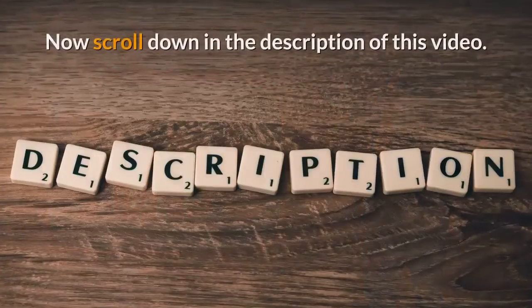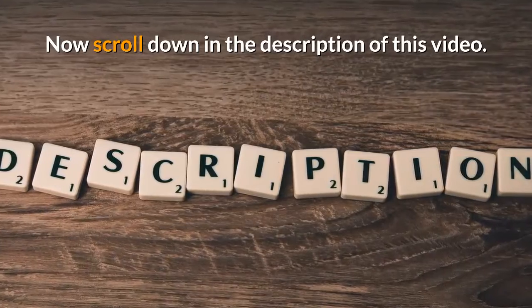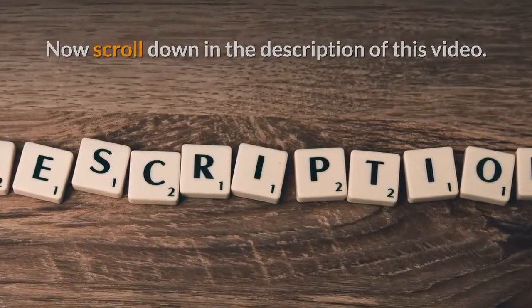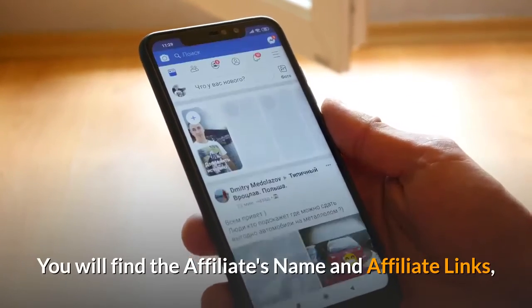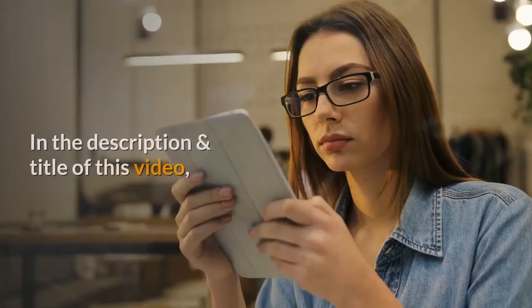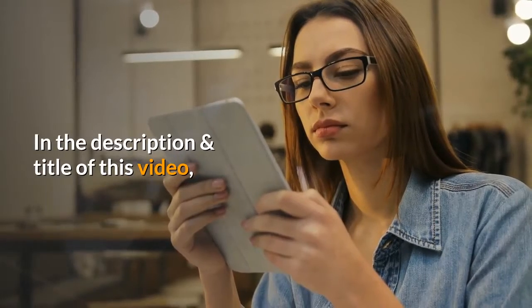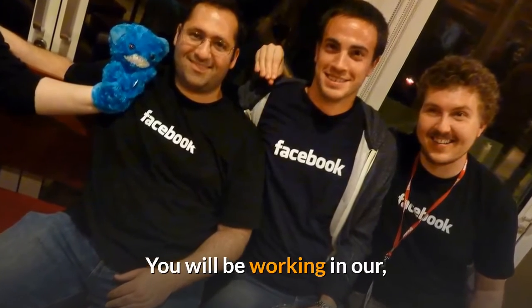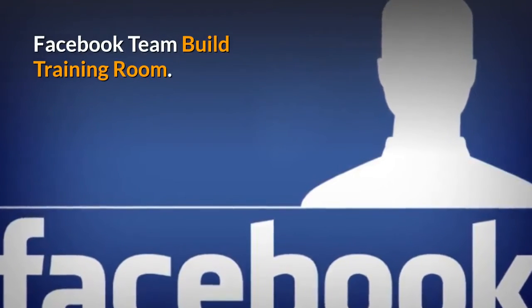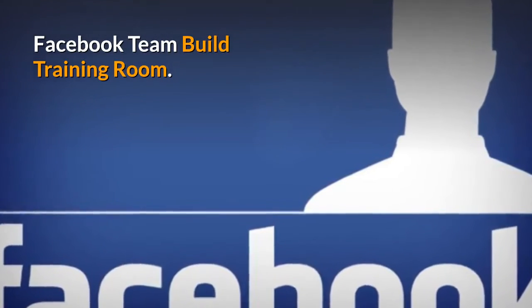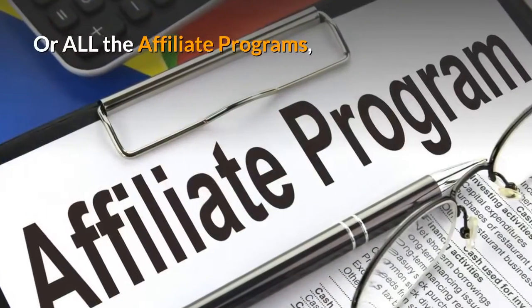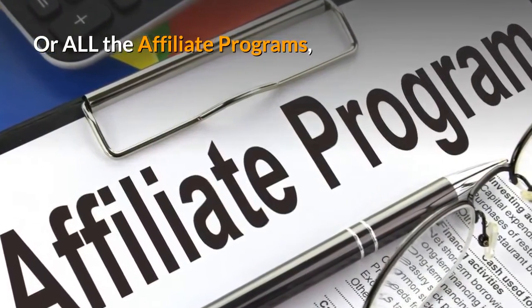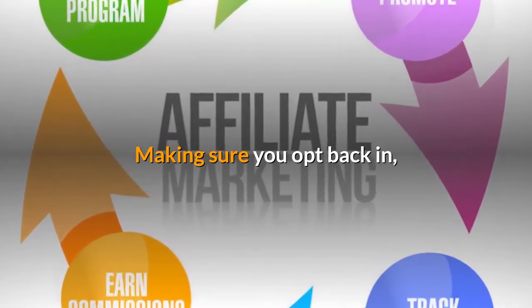Now scroll down into the description of this video. You will find the affiliate's name and affiliate links in the description and title of this video. You will be working in our Facebook team building training room. Click on the link and join one of our affiliate programs making sure you log back in to activate your affiliate accounts.